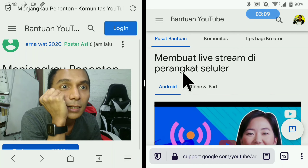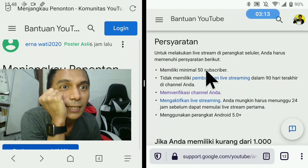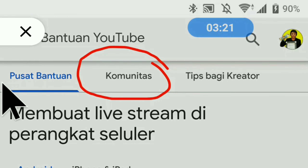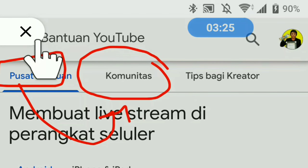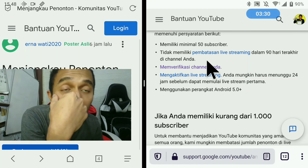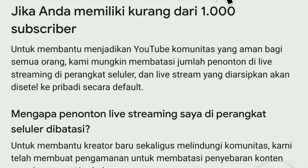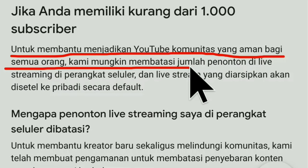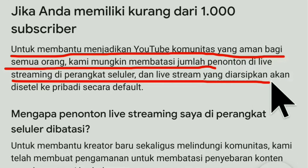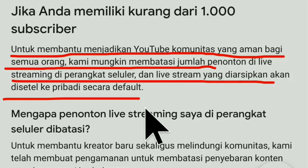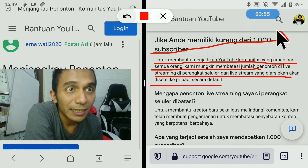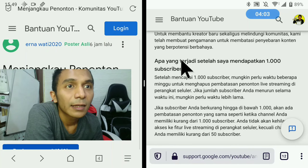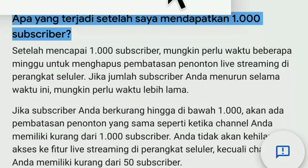Kita balik lagi ke persoalan live streaming ini. Persyaratan yang tadi saya bacakan, dari mana informasinya? Dari pusat bantuan YouTube. Jadi kawan-kawan bertanya di komunitas, kita berikan jawaban resmi dari YouTube. Jawaban resmi dari YouTube inilah persyaratan yang tadi. Yang menjadi persoalan, kadang-kadang kawan-kawan belum memiliki seribu subscriber dan mau live streaming. Walaupun bisa, untuk membantu menjadikan YouTube komunitas yang aman bagi semua orang, kami mungkin membatasi jumlah penonton di live streaming di perangkat seluler, dan live stream yang diarsipkan akan disetel ke pribadi secara default. Jadi ada beberapa pembatasan kalau subscriber kita belum seribu. Usahakan kawan-kawan mencari dulu seribu subscriber baru aktif live streaming.